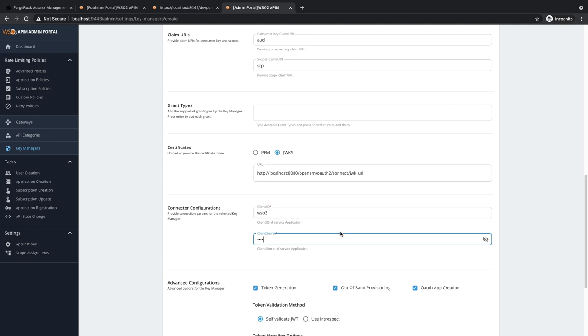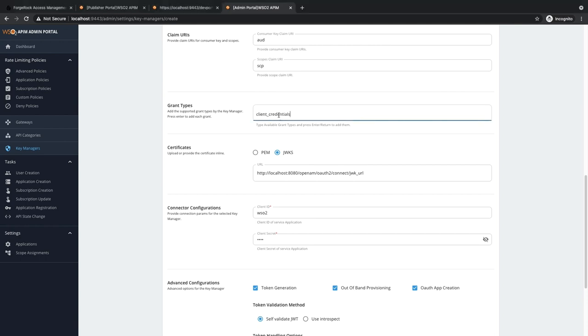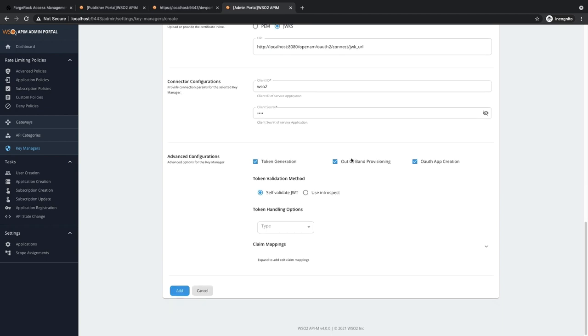You also need to specify the grant types that will be supported by this key manager client. I will be adding only Client Credentials. You can specify other grant types such as Authorization Code, Password, etc. Now click on Add.